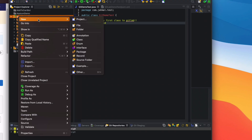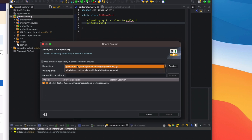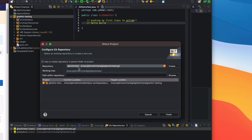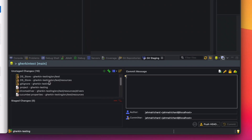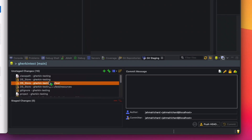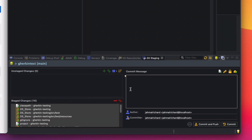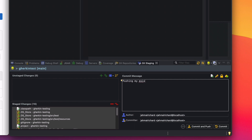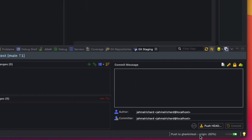Go to the Gherkin Testing project, scroll down to Team, and click 'Share Project'. Since I now have two repositories, make sure the Gherkin Test project is selected. Everything looks good. Open Git Staging — you can see all the files from that project. Press Command+A to select everything and drag them into Staged Changes. Add a commit message: 'Pushing my existing project files to Git'. Click 'Commit and Push'.